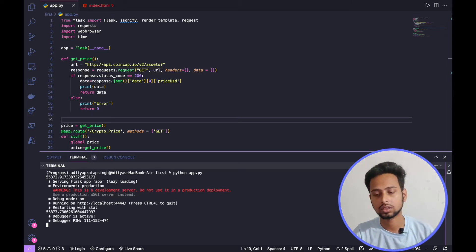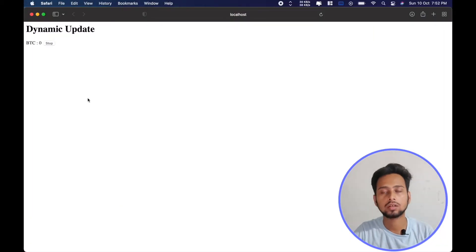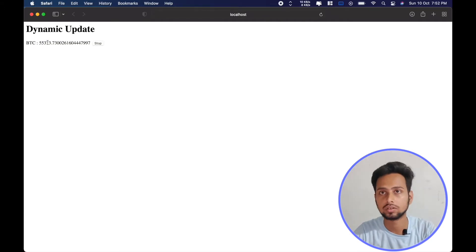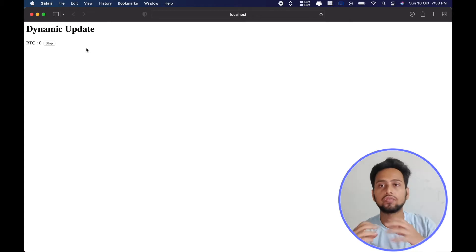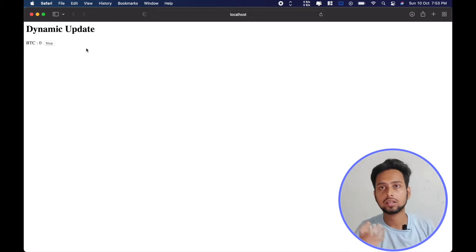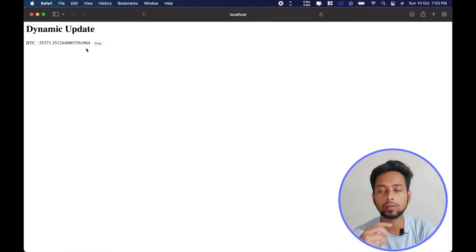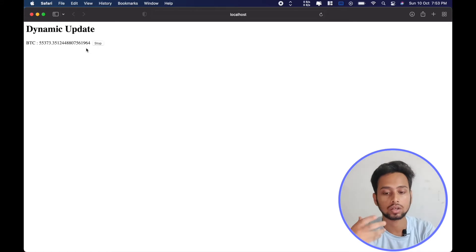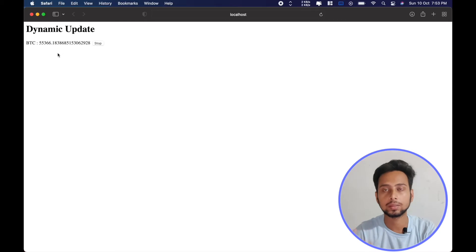We will open up our browser on localhost and see how things work. First, you can see the price starts at zero and then changes to the actual price, dynamically updating. We are using a free API, which is why it does not accept very fast response times. Sometimes when the API request fails the price shows zero, but you can fix this by increasing the fetch interval. Now we can see it is showing 66 and will keep displaying real-time Bitcoin prices.